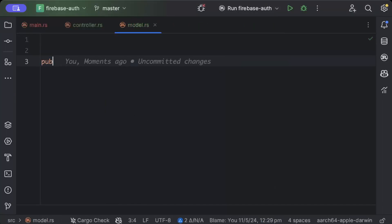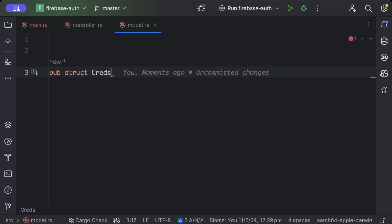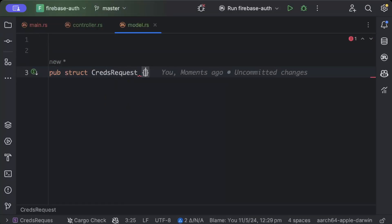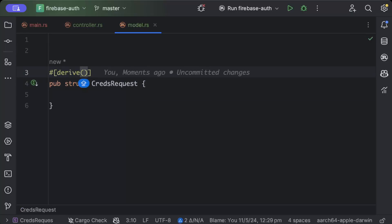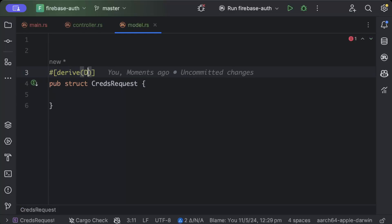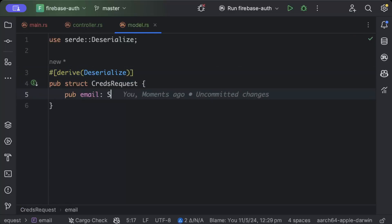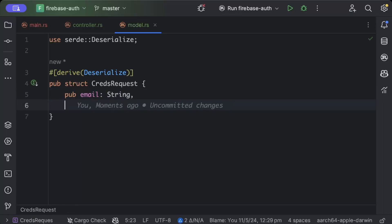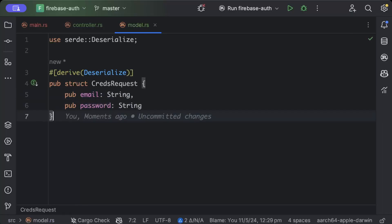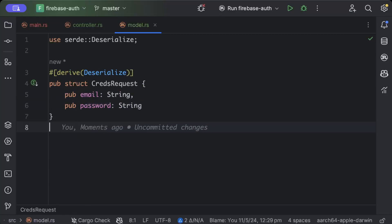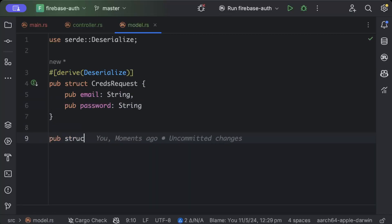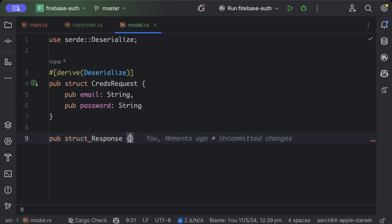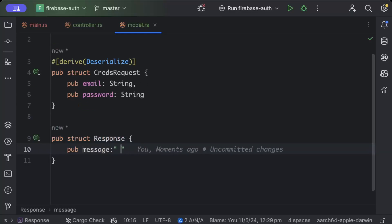We'll say pub struct and create request, I would just call it credential request or cred request, and derive deserialize. Here we'll add pub email as string and pub password as string. And similarly, we'll add a response, so we'll say pub struct response and here we'll say pub message as string.